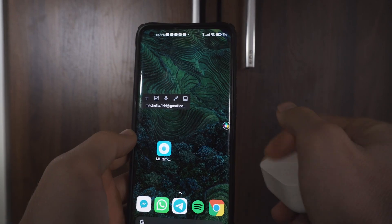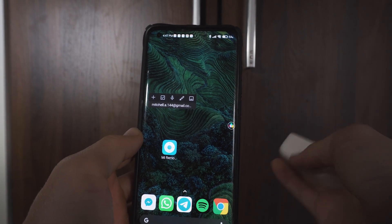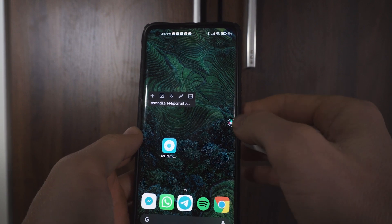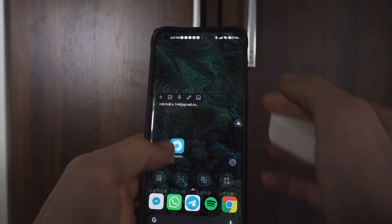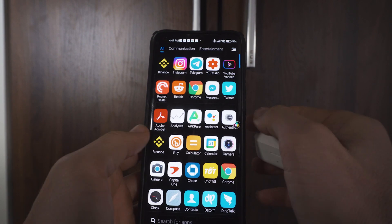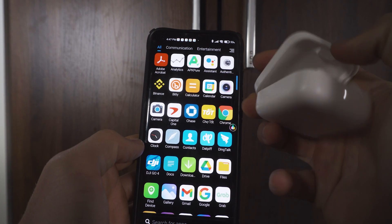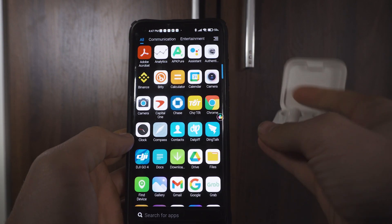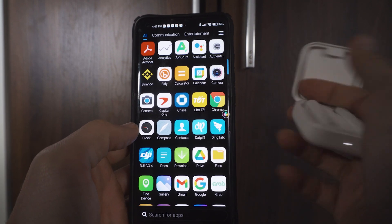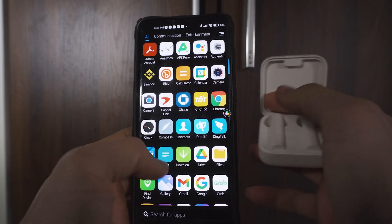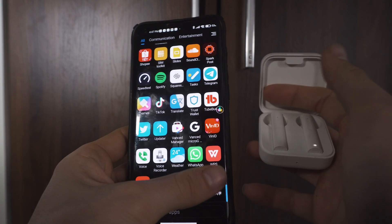Once that's done, go ahead and make sure your headphones are unpaired from your device. Make sure you have Xiao AI Lite installed, then go ahead and open up your Mi Air 2 SE or Mi Air 2 Basic headphones. They should automatically pair.